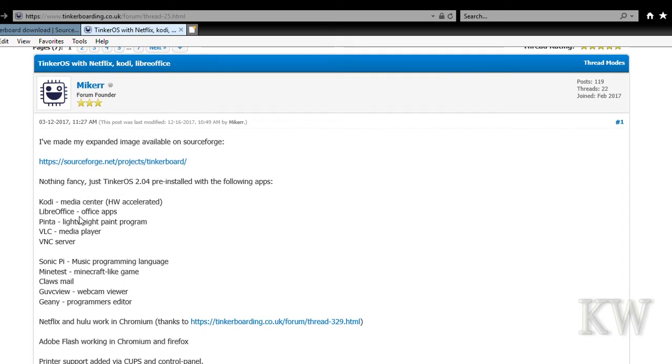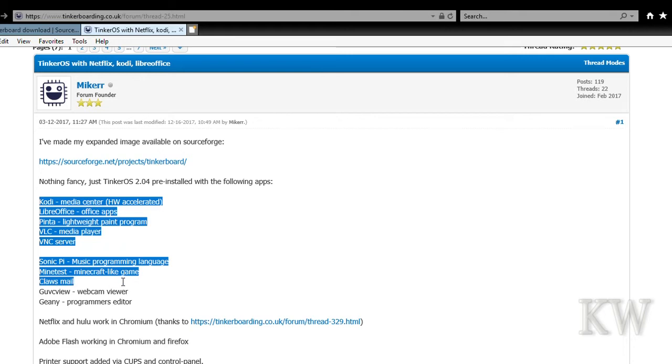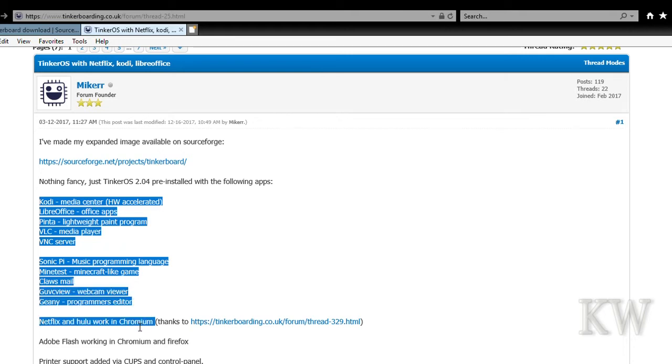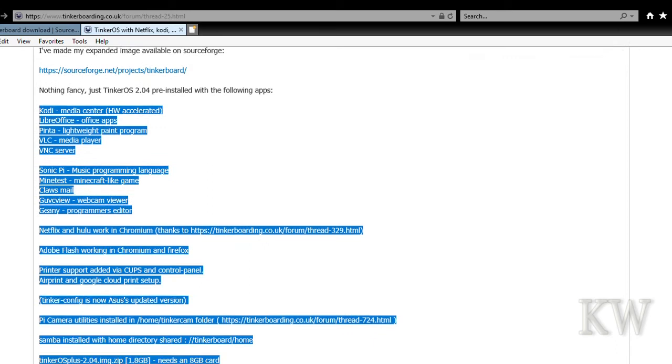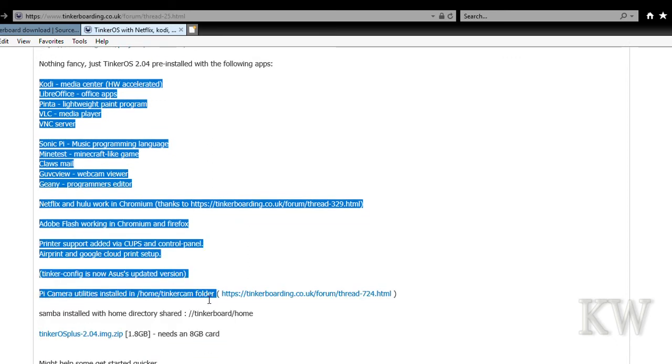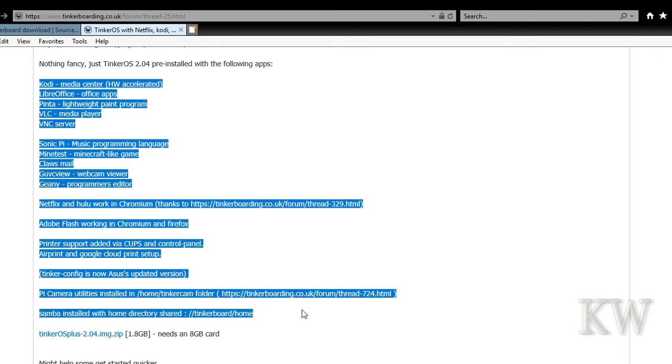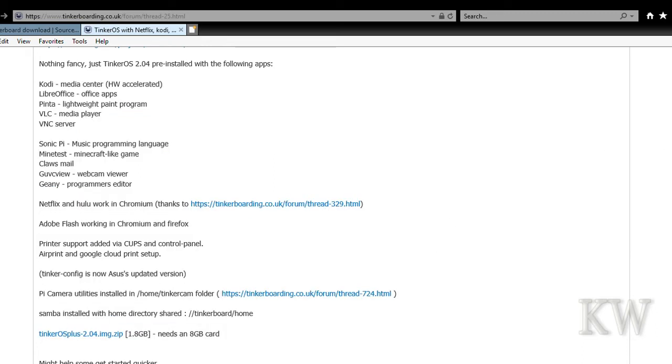It's Tinker OS 2.0.4 pre-installed with the following apps: Kodi, LibreOffice, Pinta, VLC, VNC Viewer, Sonic Pi, Minecraft, Claws Mail. Netflix and Hulu work in Chromium, Adobe Flash, Printer Support. The Tinker Config is already on 2.04. PiCamera Utilities is installed. Samba Home Directory shared.